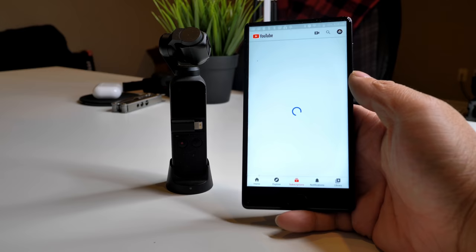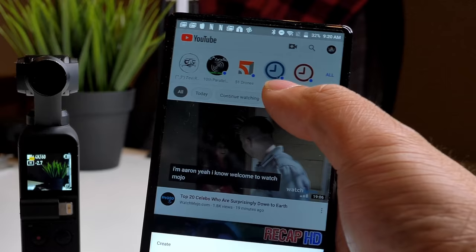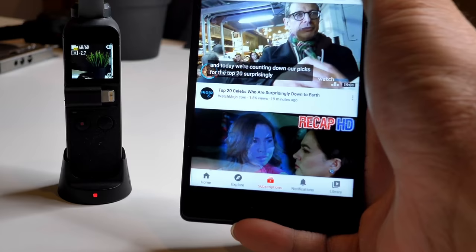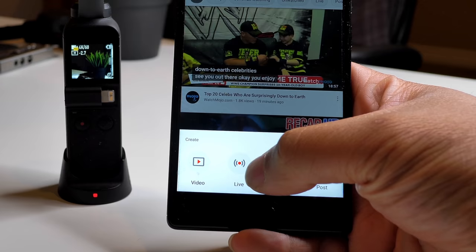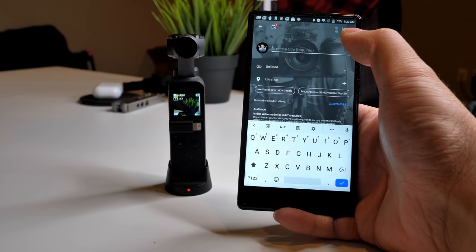Today we're not using any different app — we're just going to show you how to live stream to YouTube. What you'll need to do is turn on your Osmo Pocket, go on to YouTube, and once you're on the app, hit the plus button up there to create.